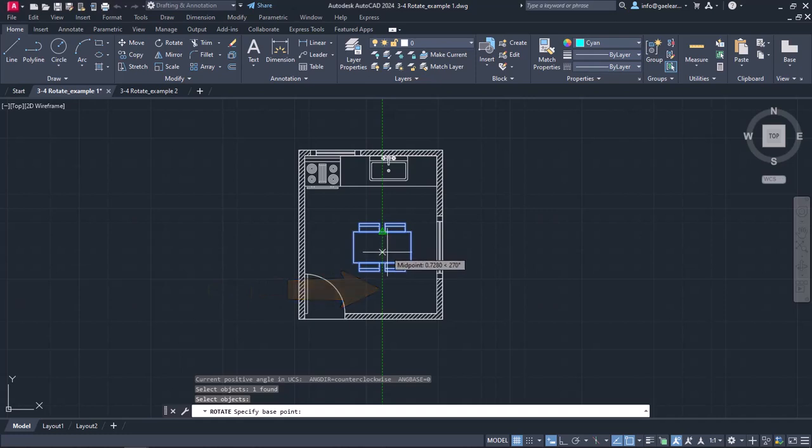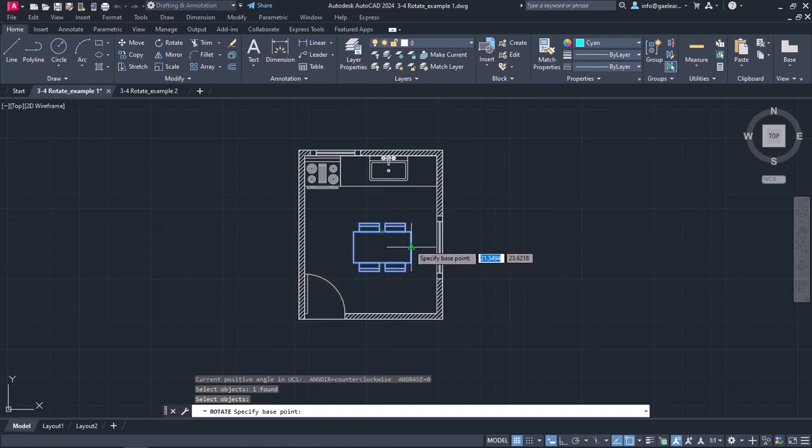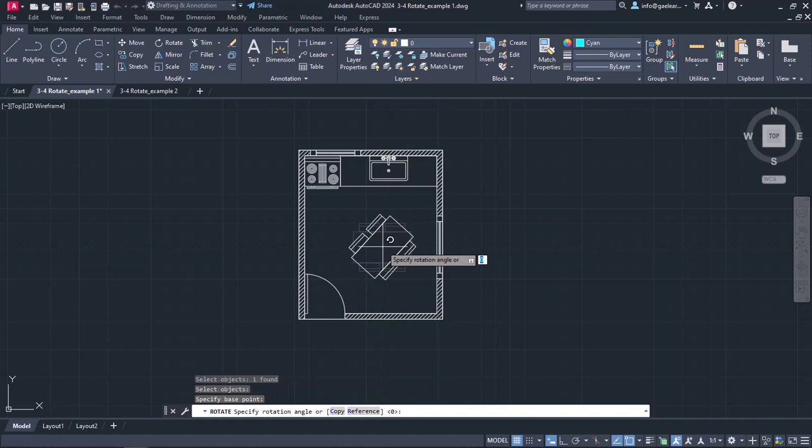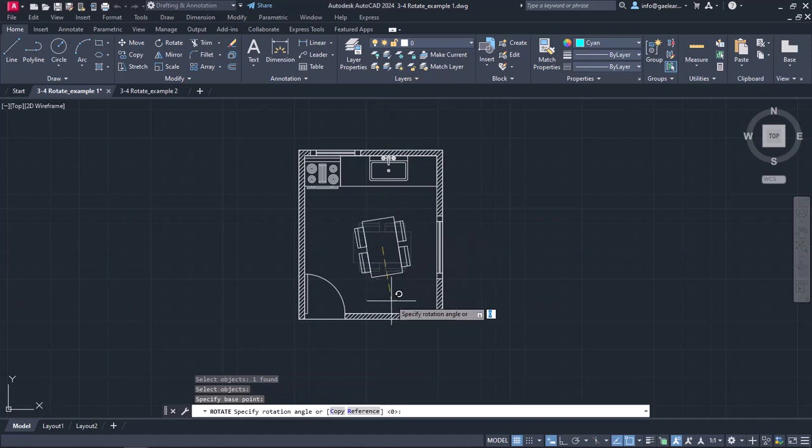Now, I will move the cursor to the midpoint of the right side of the table, wait a few moments again without clicking, and then I will move the cursor to the left. Another reference line appears. The point where those two reference lines intersect is the center of the table and this is where I will click to specify the base point.